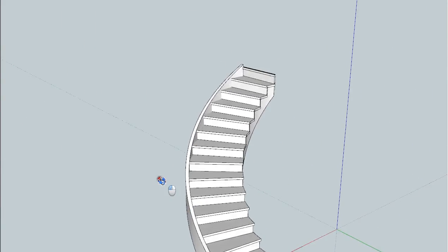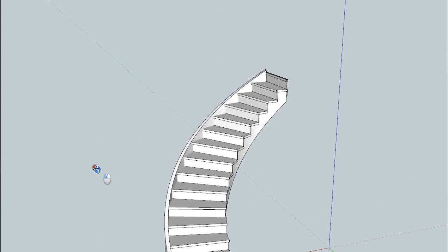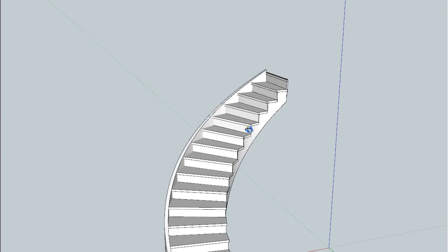There's your stair. So it's got a housed outside stringer to go up against a wall and a sawtooth one for spindles.